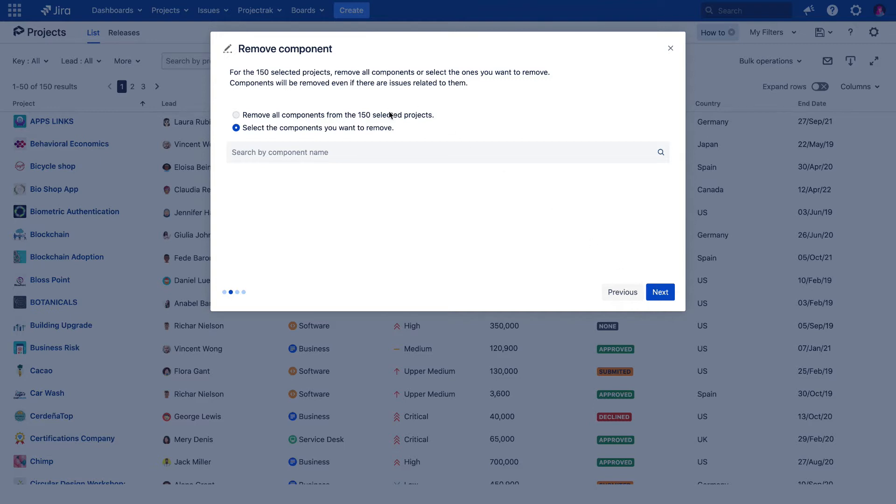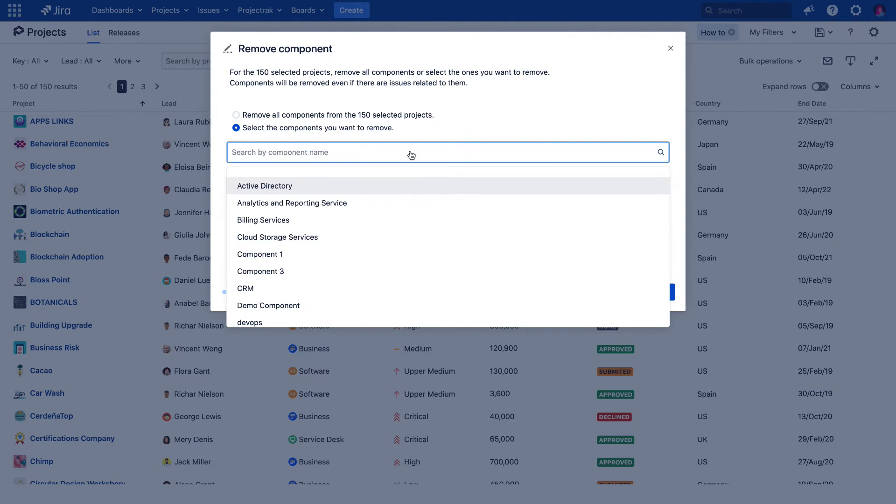To remove all of the components available in the selected projects, or to remove specific components from the selected projects in the view. If we click over the second choice, we visualize the components available to remove across all selected projects. Those components shown might be in use in X number of projects within the count of projects where we want to perform this change.